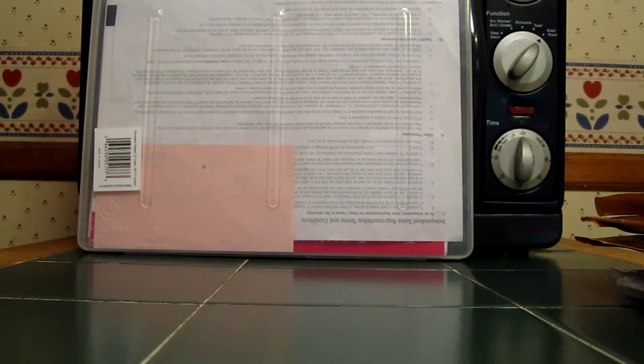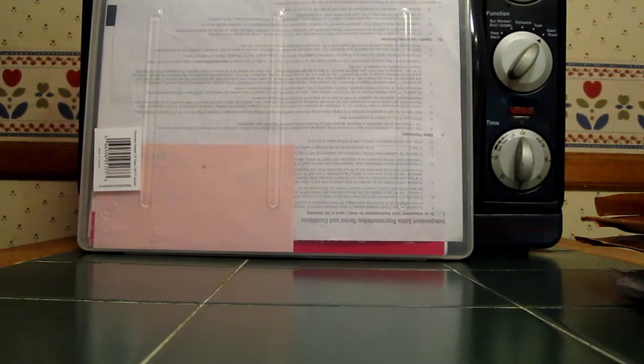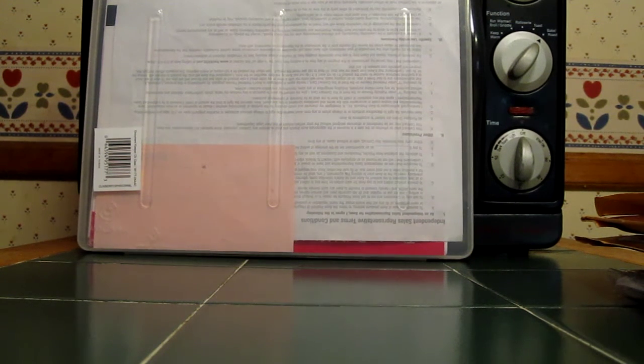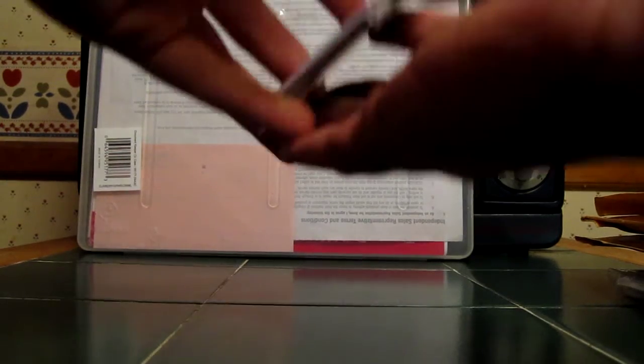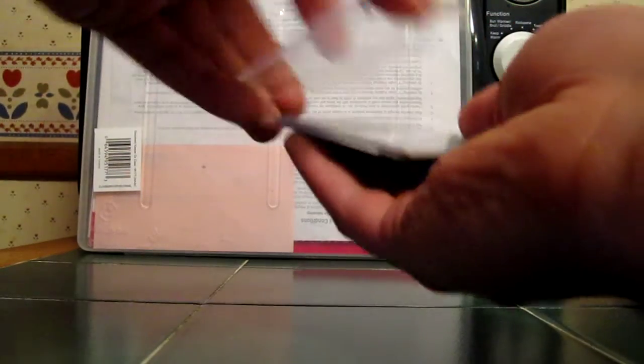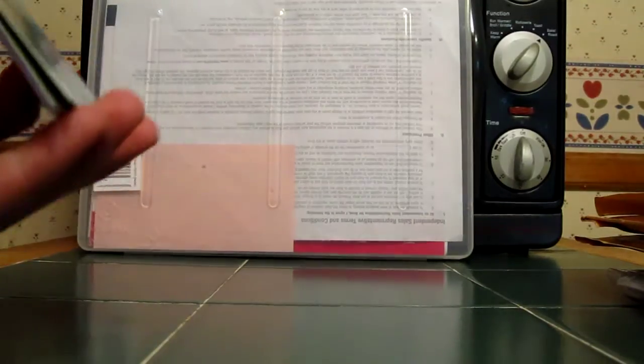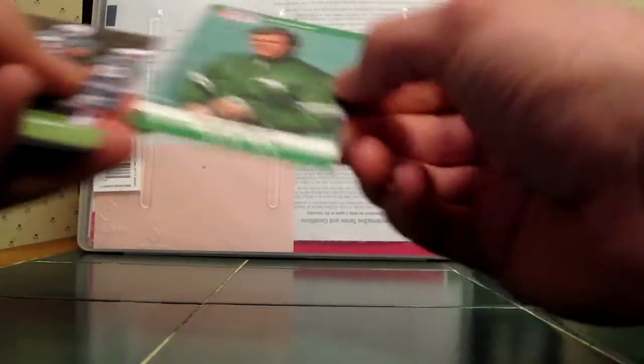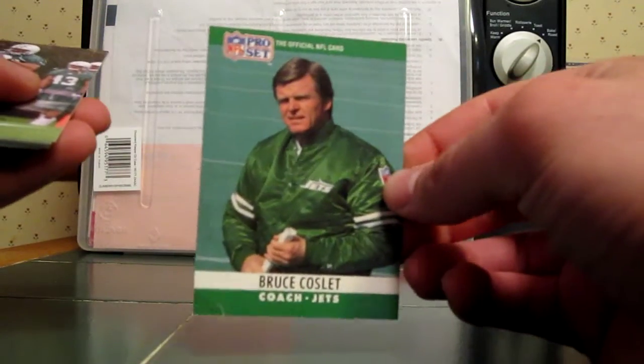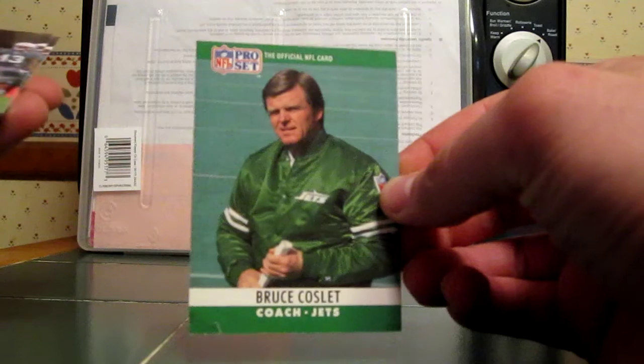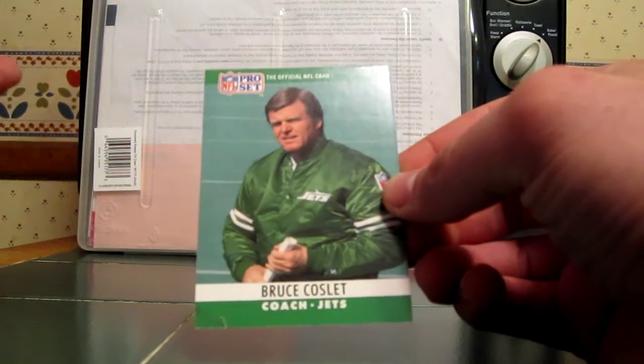He told me he was sending me a package and I just got it in today. Some really cool stuff in here. He gave me some stuff for my Jets PC here. Pro set Bruce Coslett.